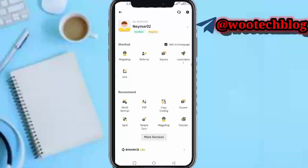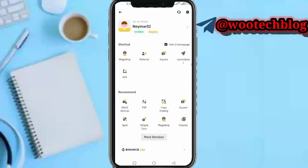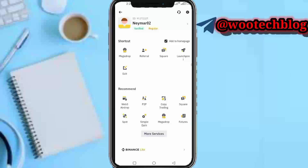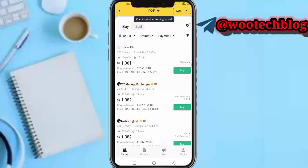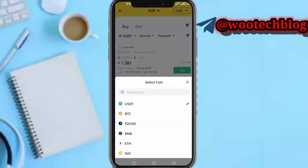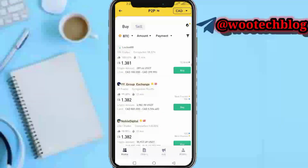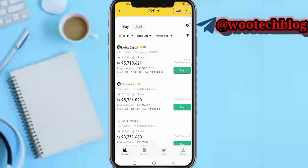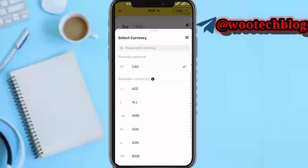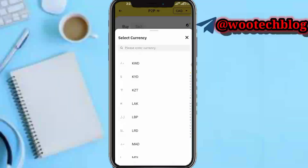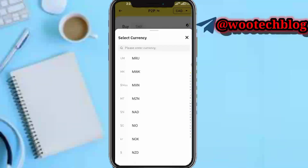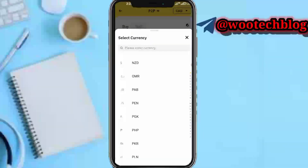Once received, go to the home section and tap the top-left of your screen, then tap P2P. You will see the coins listed — select BTC or USDT. At the top of your screen, select your country and your country's currency.